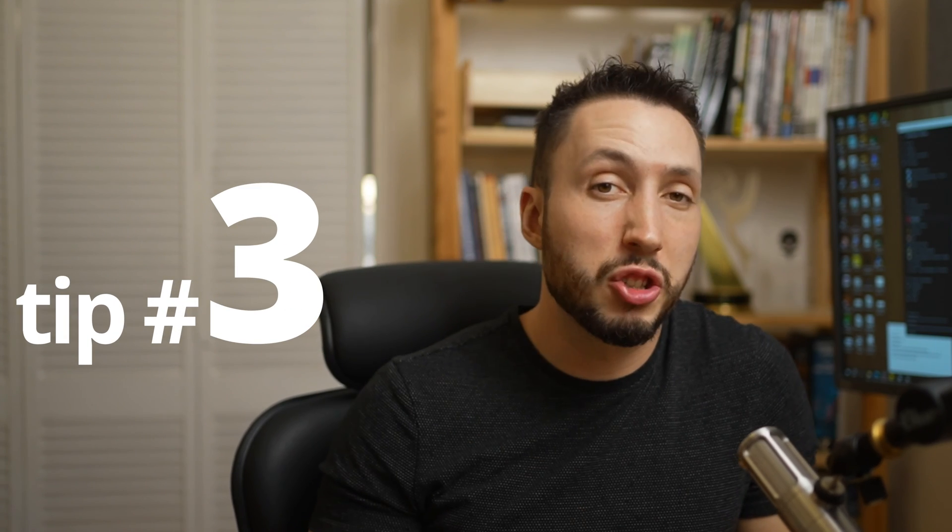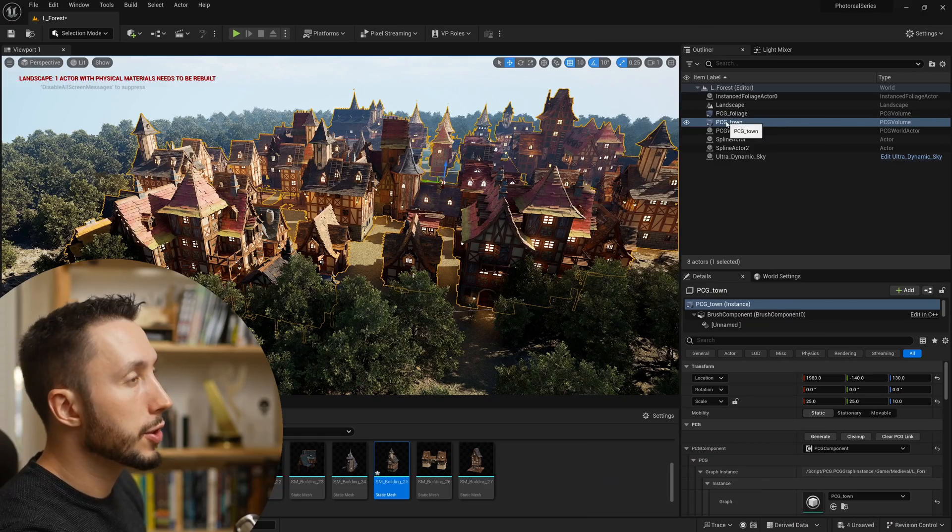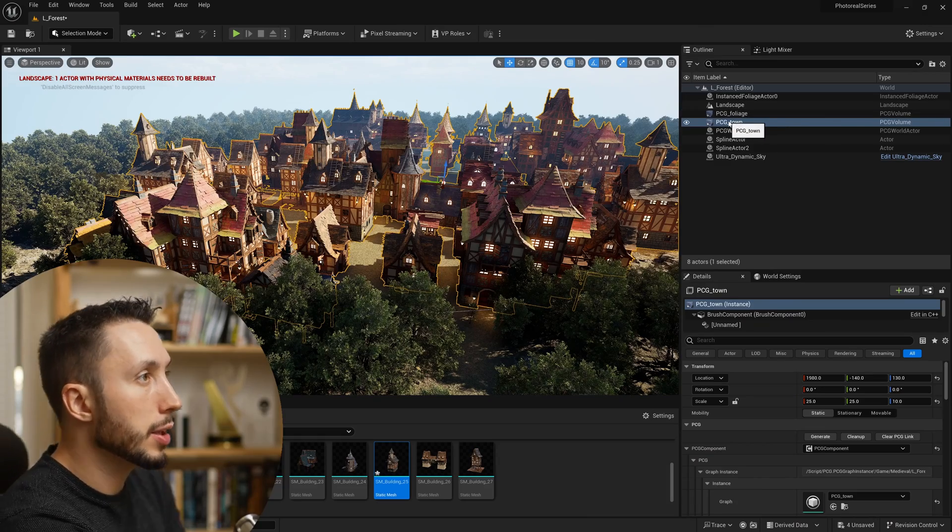Tip number three is to stop simulating your PCG graph at some point and just use the meshes. This seems obvious and simple once you know it's there—it took me some time to realize I could even do this—and it does make your level run way smoother.